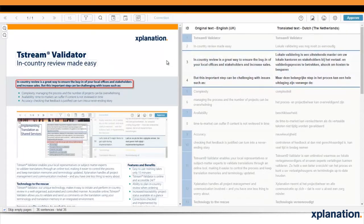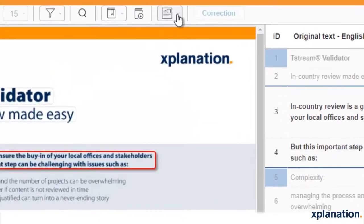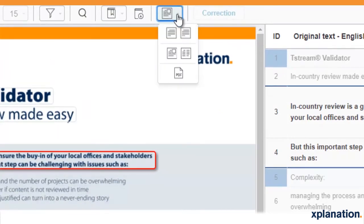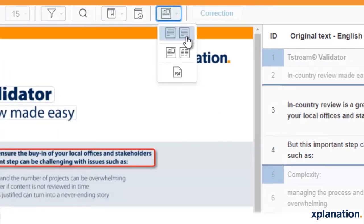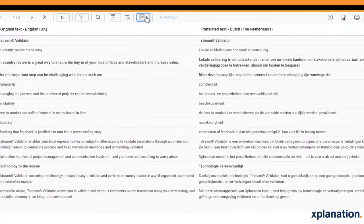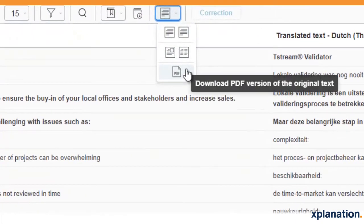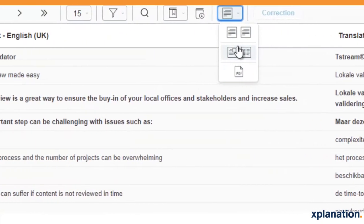There is also an option to see only the translation on the right-hand side. In order to do this, we just click on the Change View button and choose the layout we want to work with. You can also download the source PDF from this menu.